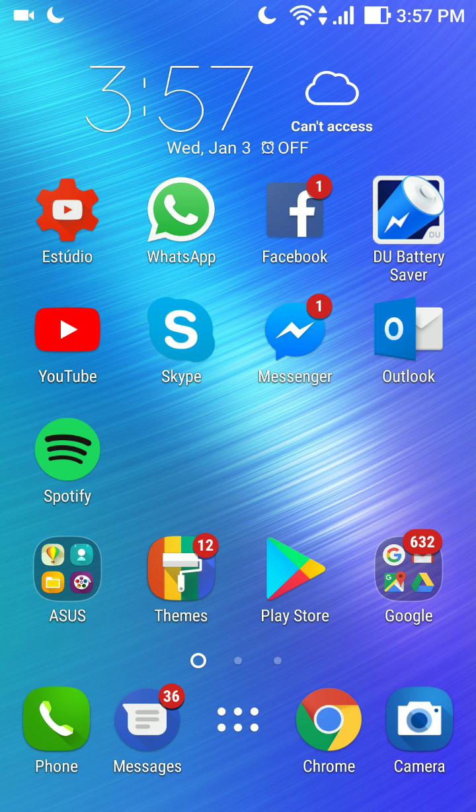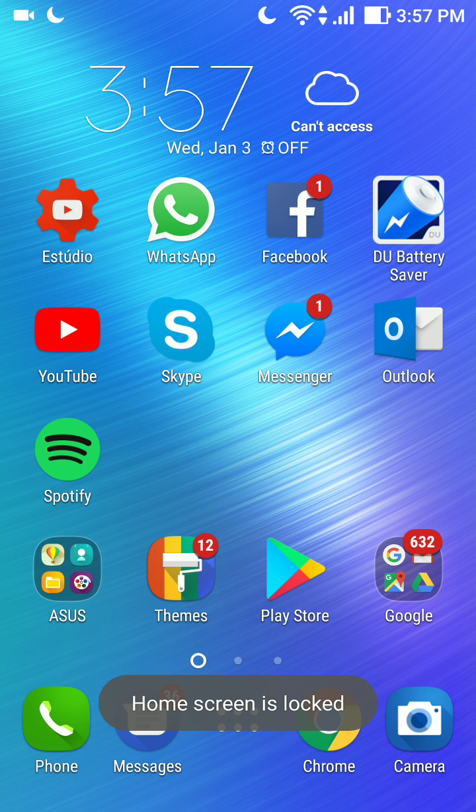Hi folks, here I'm gonna show you how to solve the problem home screen is locked in your Asus Zenfone.